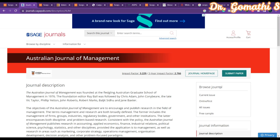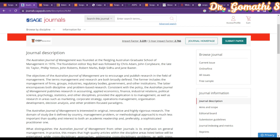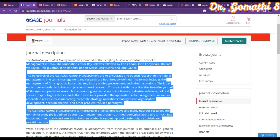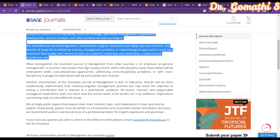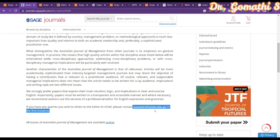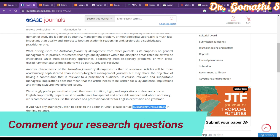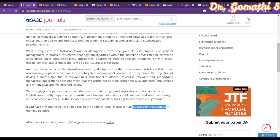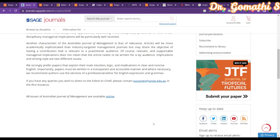Once you click here, you can see the complete journal description — the scope and detailed information about the journal. If you have any queries you can contact them via the email ID provided. I have already published two videos on writing a cover letter to the editor and also writing a letter for a fee waiver.